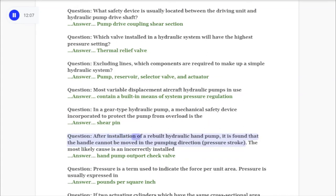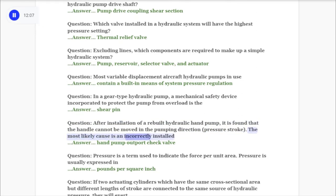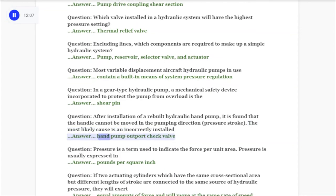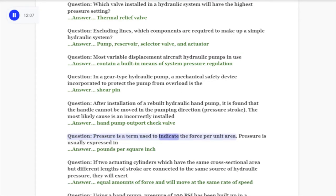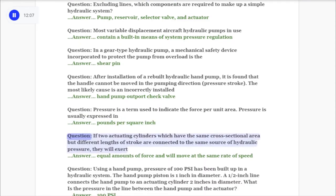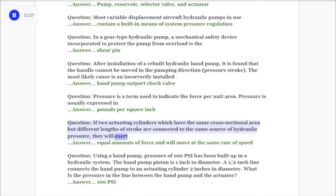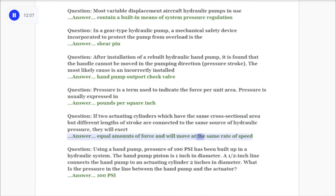Question: After installation of a rebuilt hydraulic hand pump, it is found that the handle cannot be moved in the pumping direction on the pressure stroke. The most likely cause is an incorrectly installed hand pump outlet port check valve. Question: Pressure is a term used to indicate force per unit area; it is usually expressed in pounds per square inch. Question: If two actuating cylinders with the same cross-sectional area but different stroke lengths are connected to the same hydraulic pressure source, they will exert equal amounts of force and move at the same rate of speed.